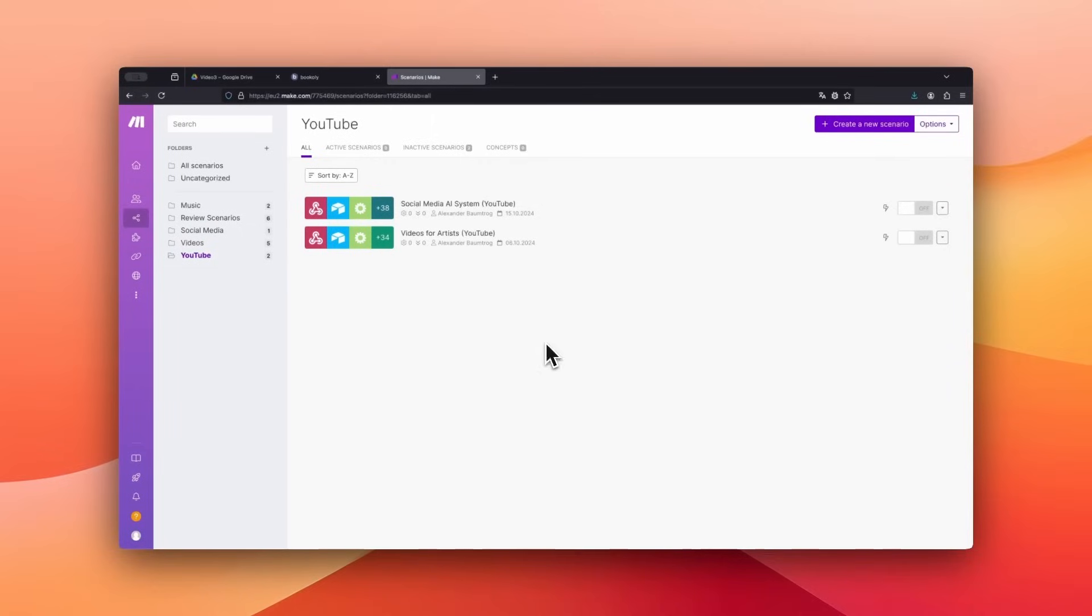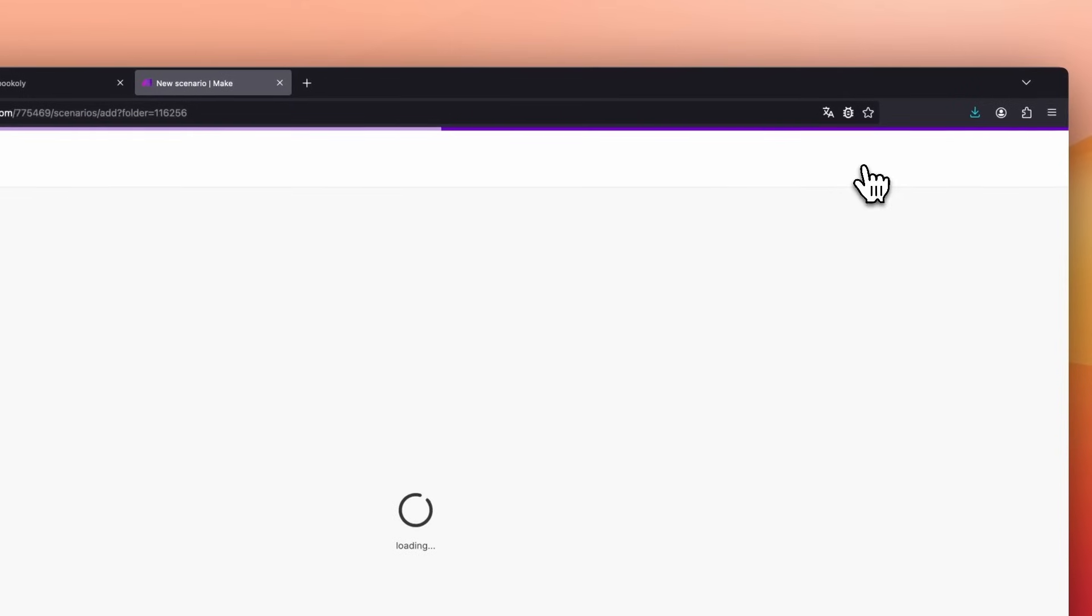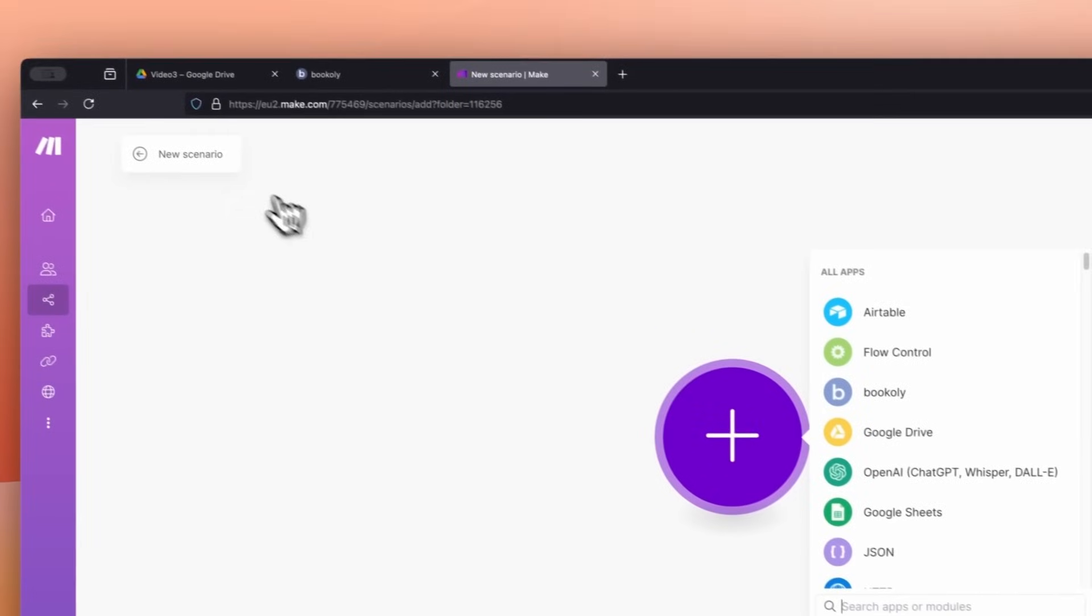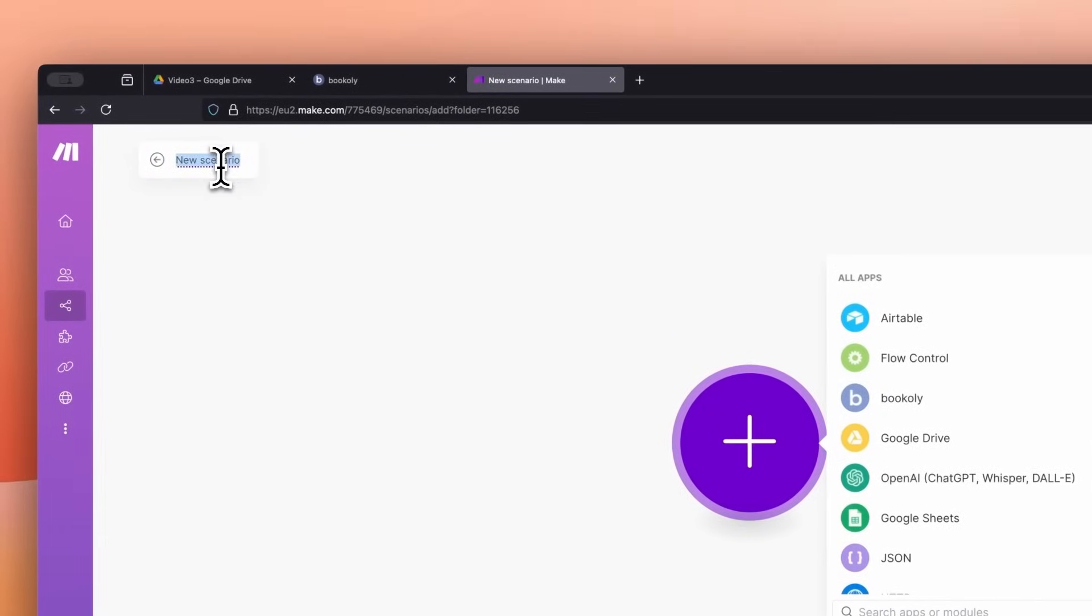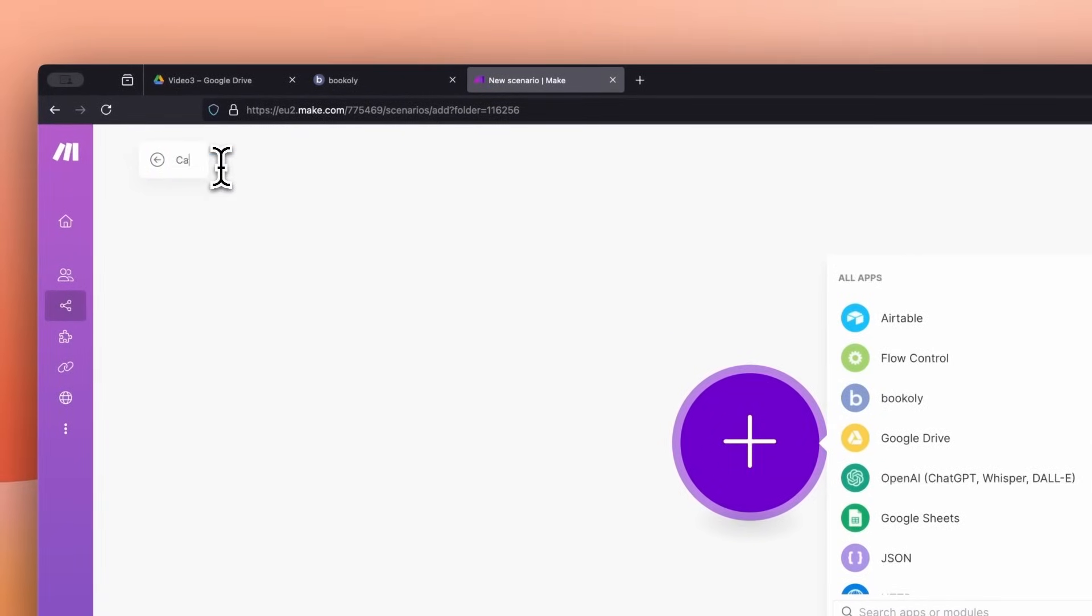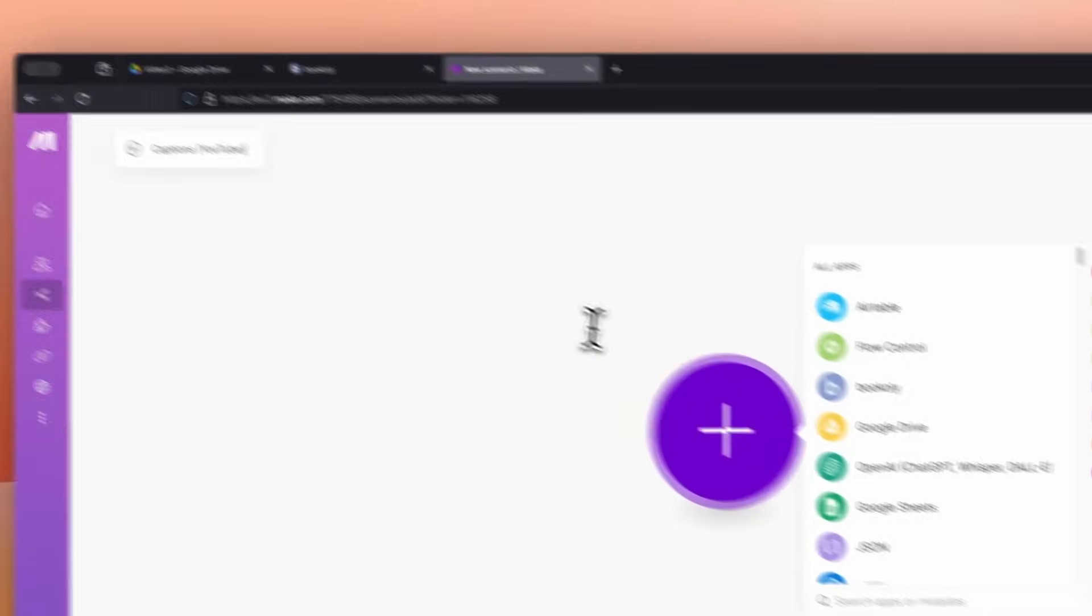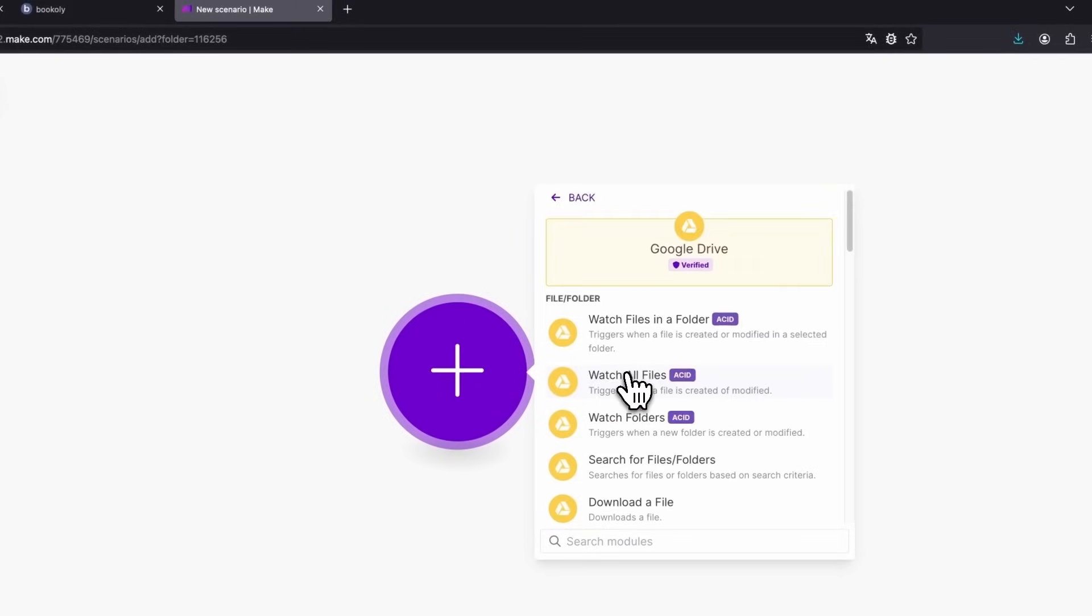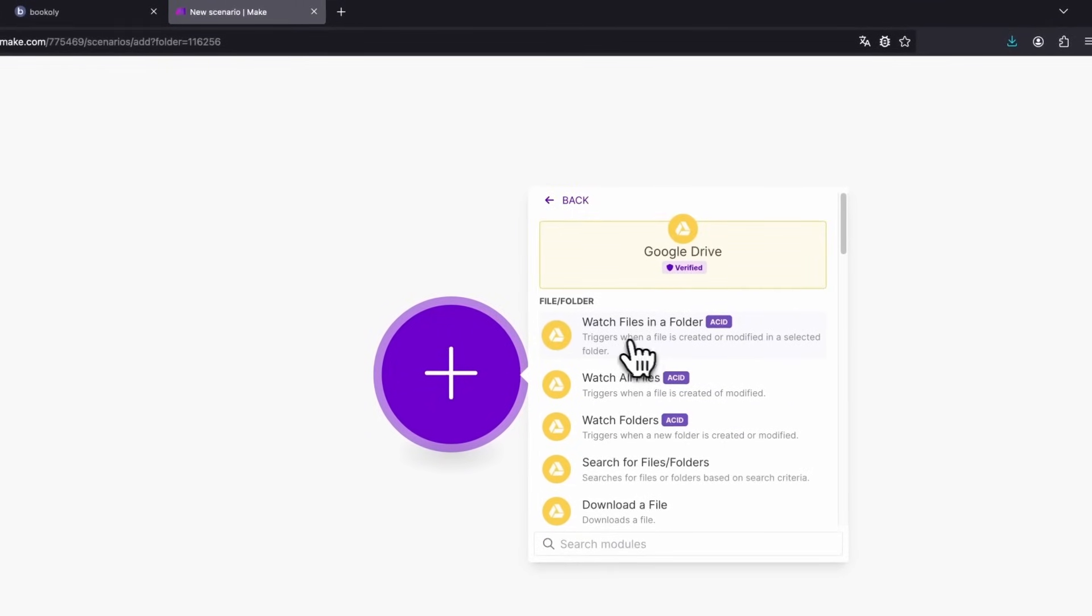Let's start the automation by creating a new scenario in Make.com. I'll name this scenario Captions YouTube. The first app we select is Google Drive. Next, choose Watch Files in a Folder.